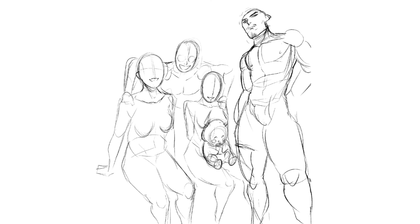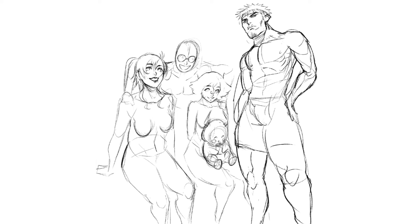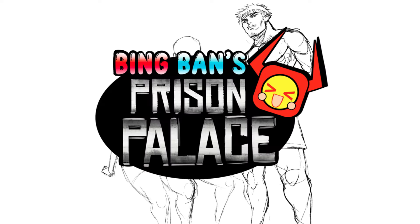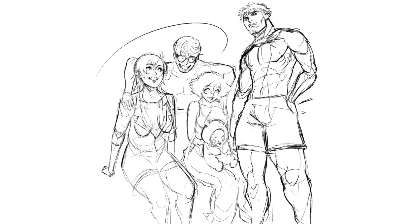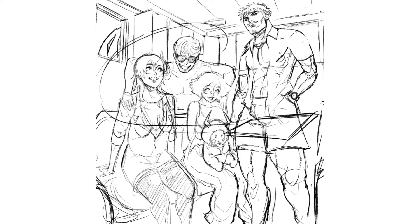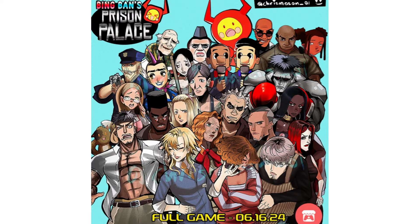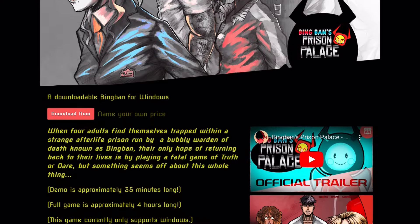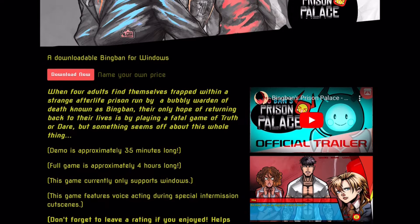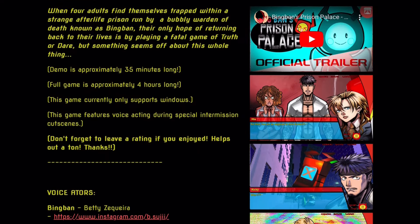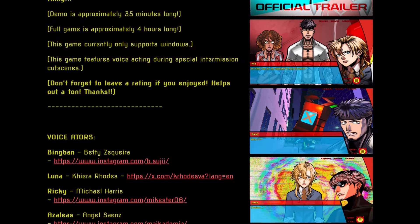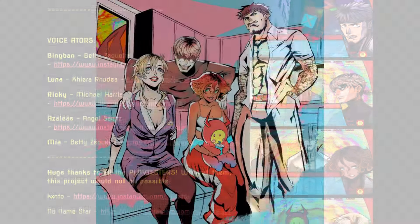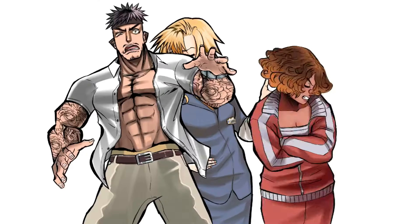Hope you guys enjoy the rest of your day, night, or whatever. I'll be back next week with another video, got something special for you guys. I released Bing Bong's Prison Palace last week on my birthday June 16th. It's a death game visual novel, so for those of you that like Danganronpa that might be up your alley.